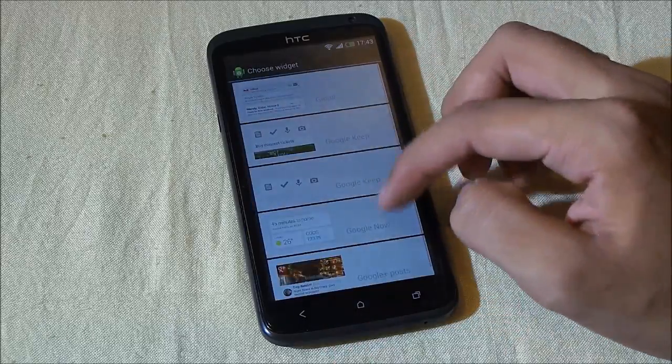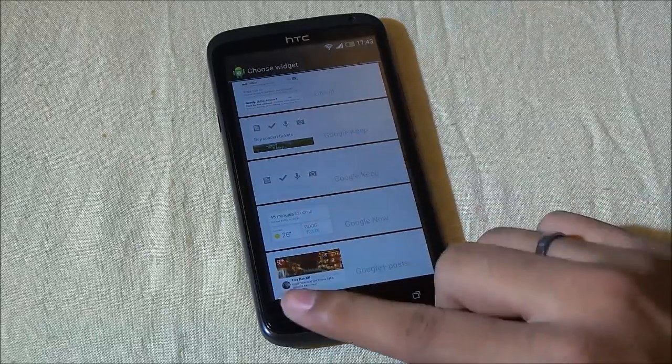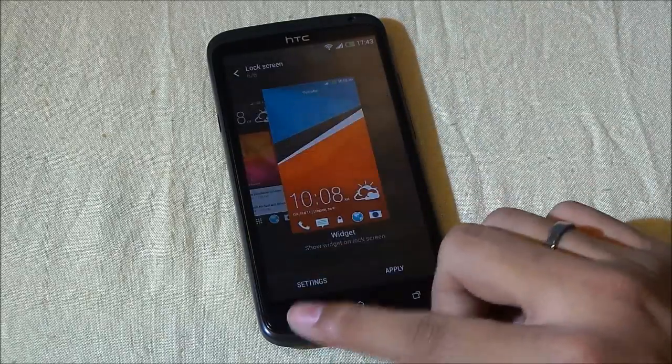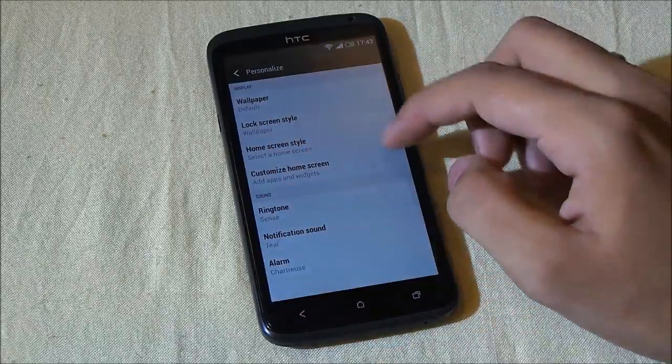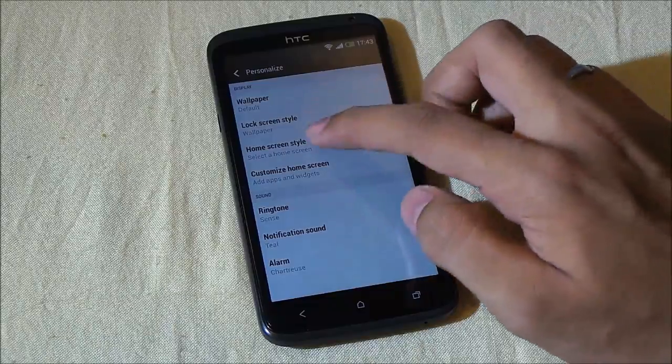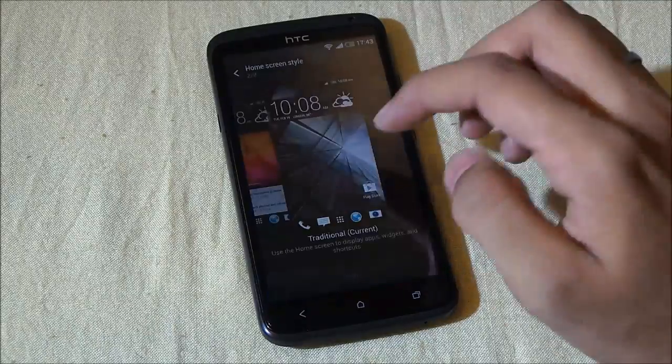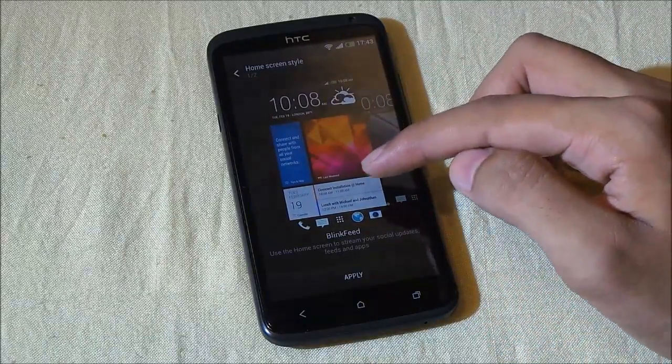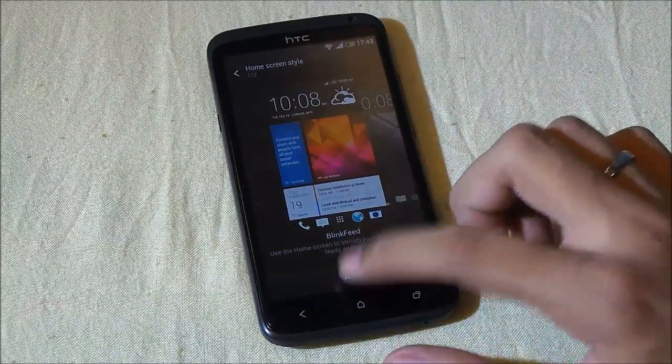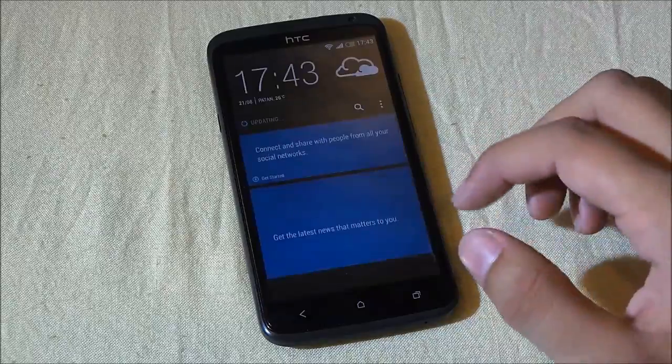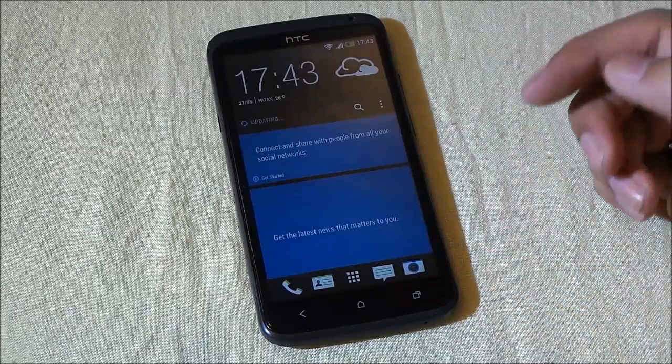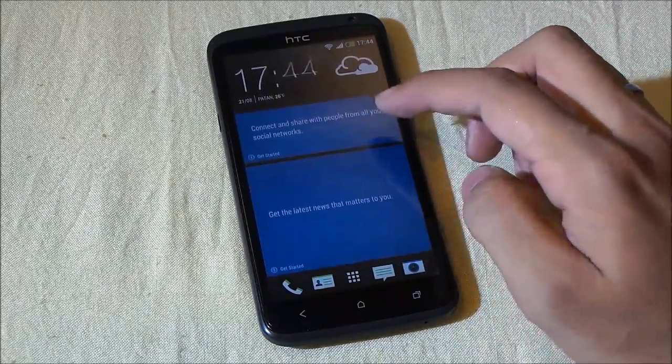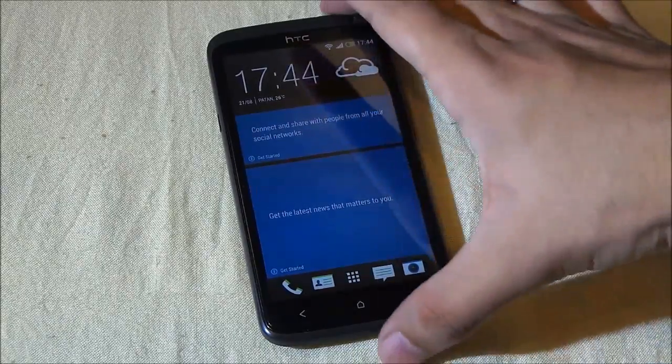You can customize your home screen. If you like the BlinkFeed feature, you can apply it as well. So this is the BlinkFeed.